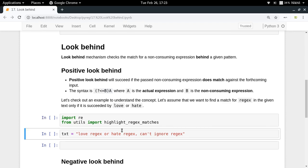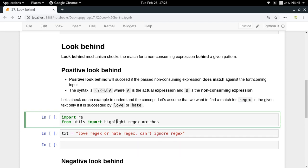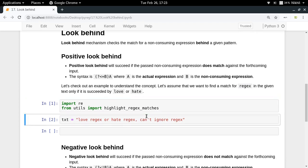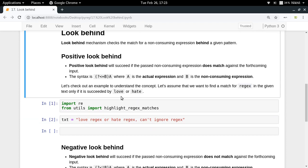Positive look behind will succeed if the non-consuming expression is actually matching, whereas negative look behind will succeed if the non-consuming expression is not matching. Let's take a look at this example — I want to find a match for 'rejects' in the given text only if it is preceded by 'love' or 'hate'.